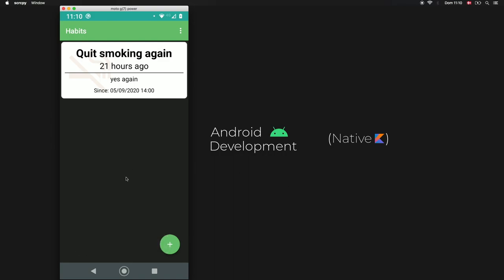We have successfully finished creating this habit tracking app. If there are any other kinds of apps you'd like me to create or components you'd like me to look into, please leave it in the comments below. Thanks for watching and I will see you guys in the next video.